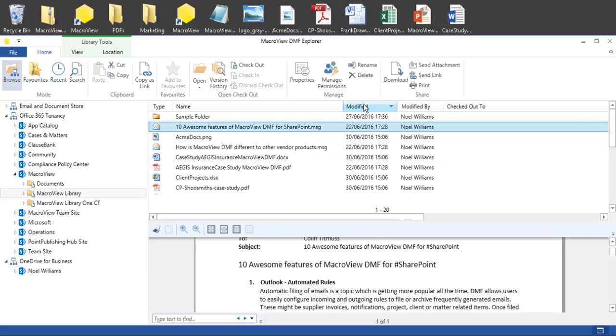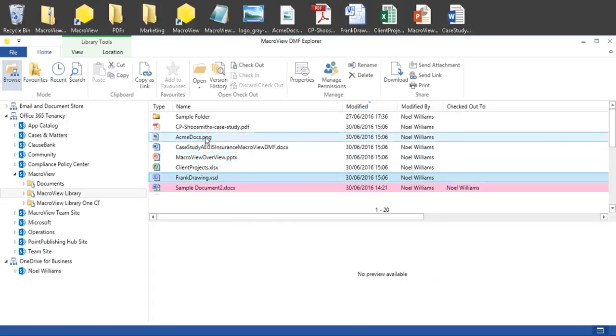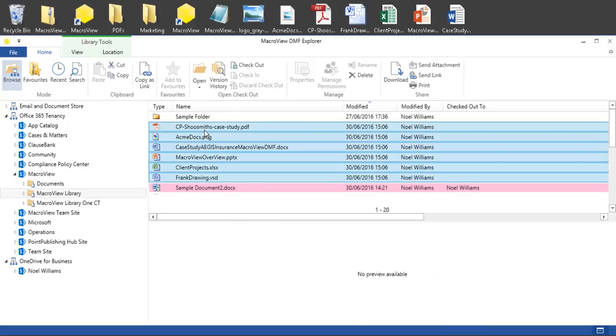The upload is now complete. If we click the Modified button, we see our six newly loaded documents at the very top of the list because they are the most recently modified.